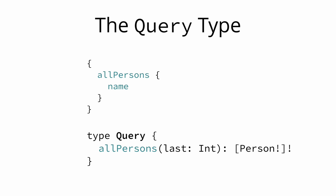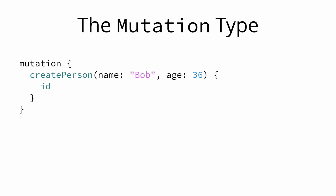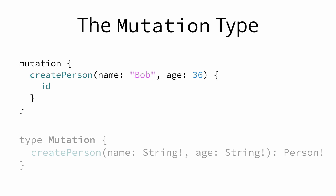First, to enable the all persons query that we used in the beginning, we need to add a corresponding field to the query type. Notice that we are also adding the last parameter that we were using at some point to limit the number of users that we wanted to retrieve. The type of the all persons field is a list of persons since this is what the query will return.